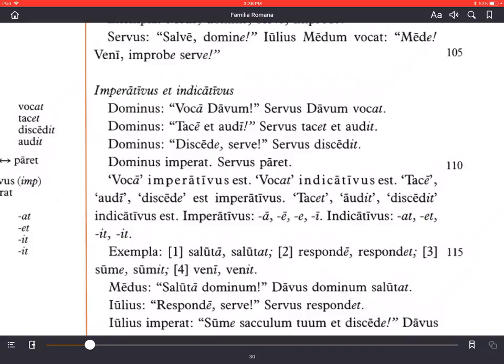Indicative endings: -at for first conjugation, -et for second, -it for third and fourth. Examples: saluta / salutat — greet / he greets; responde / respondet — answer / he answers; sume / sumit — pick up / he picks up; veni / venit — come (command) / he comes.